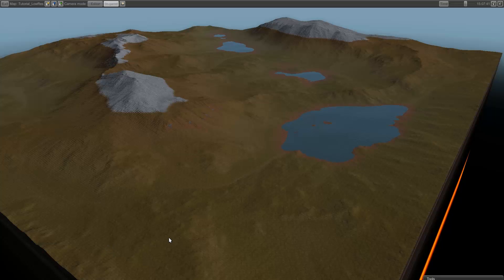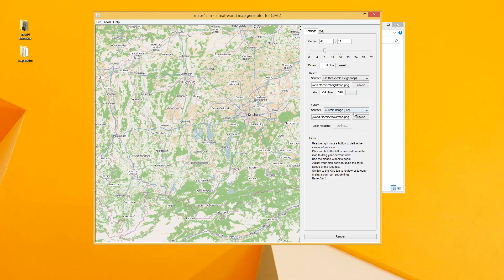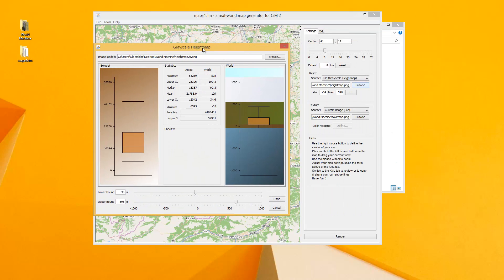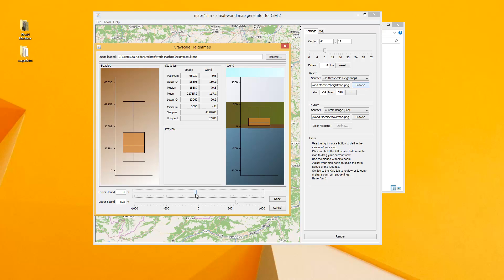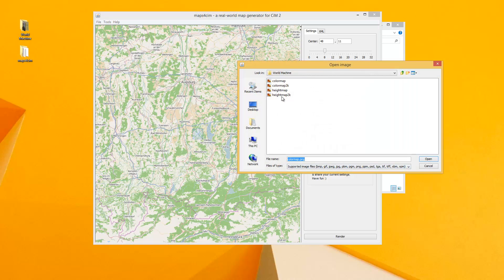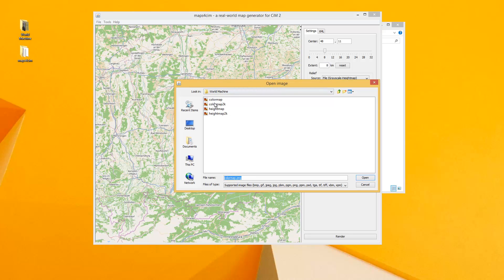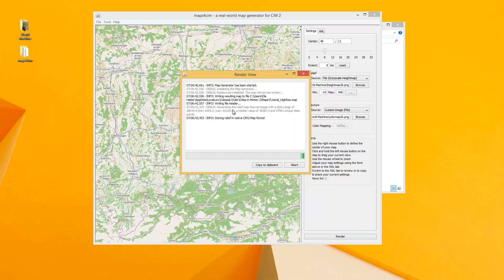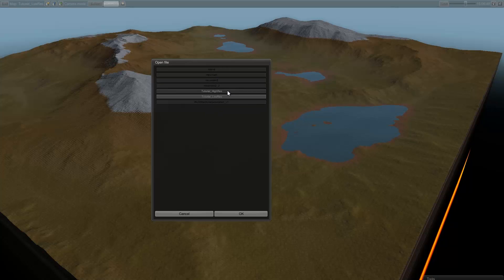Let's try the 2K version. I'm back in Maps4Sim and I'm going to choose the 2K map. I'll set this to minus 34, 598 — the exact same settings I used on the other one. Color map and hit render. Let's call this high res. As you can see there's no warning this time. We'll load the map — where is the high res? Hopefully you will notice a big change.